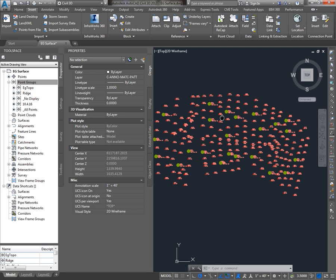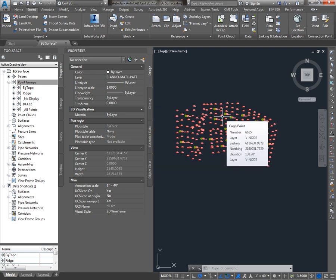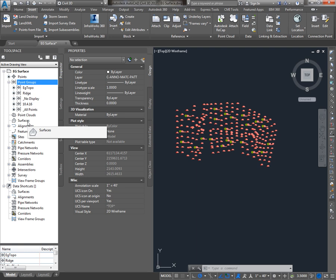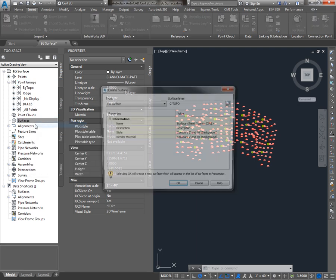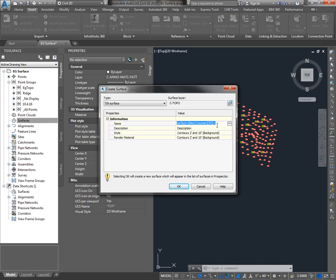So now I can see all my points and we're ready to build a surface using that EG Topo point group. To build a surface I'll go to the Prospector tab of Toolspace, find Surfaces, right click and say Create Surface, give it an appropriate name, and choose a style.